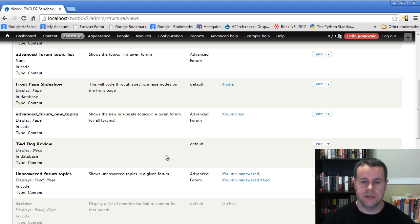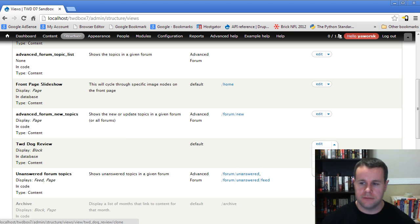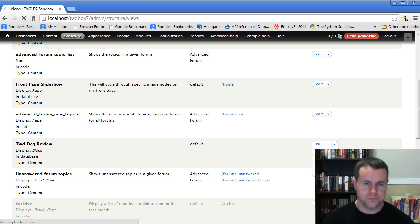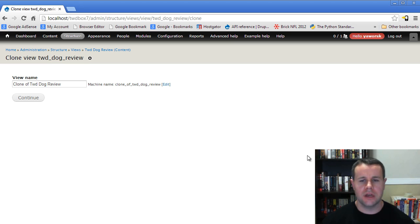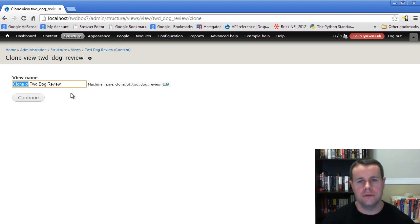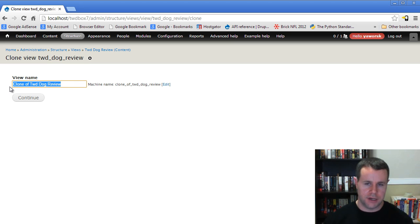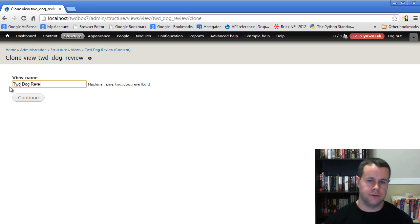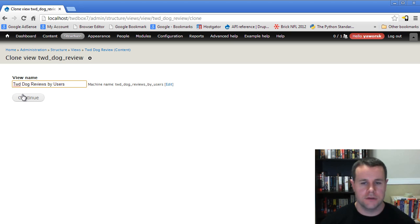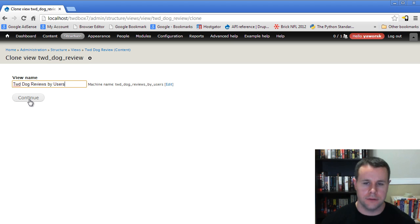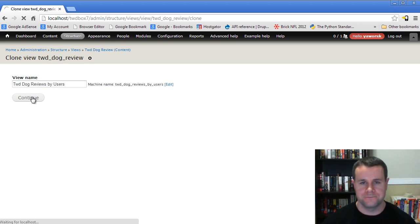Let's scroll down and take a look at TWD dog review. If we wanted to clone this review, we click on the menu link and click on clone. We get presented with this option to create a new view name. You'll see it defaults to clone of and whatever our view name originally is. Let's change this to TWD dog reviews by users. This can be anything that we want and should reflect what you're planning to do with the clone view. Go ahead and continue.